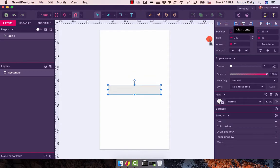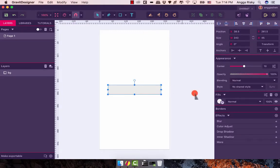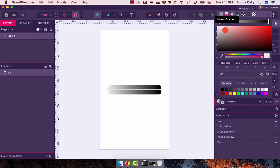Then we're going to align it to the middle like this, change the name of the layer to 'BG', and then we're going to set the corner radius to 10 pixels. After that I want to create the fill color using a gradient.